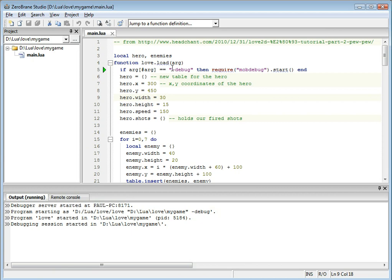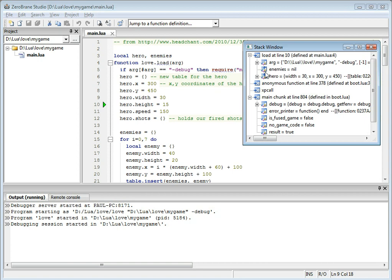From this point, you can step through the code. You can look at stack and variable information.